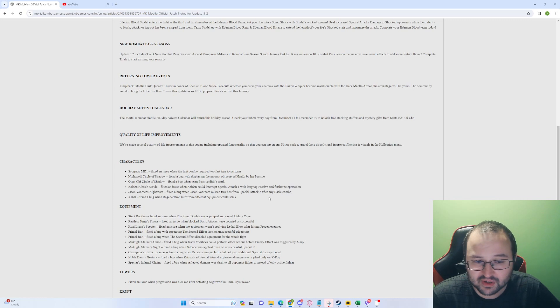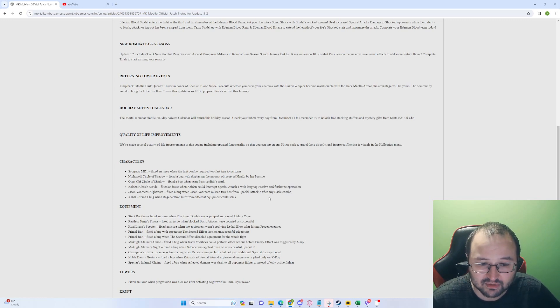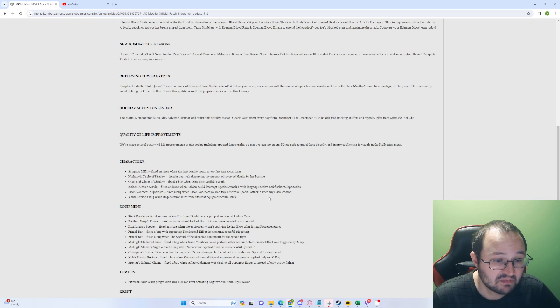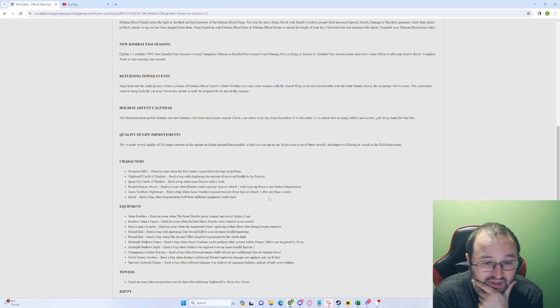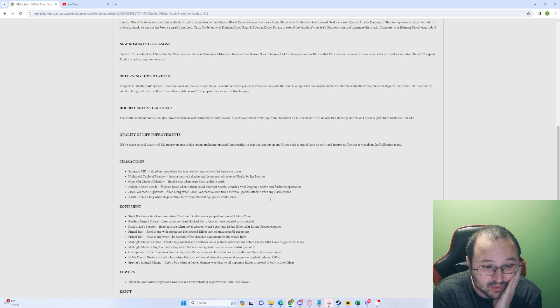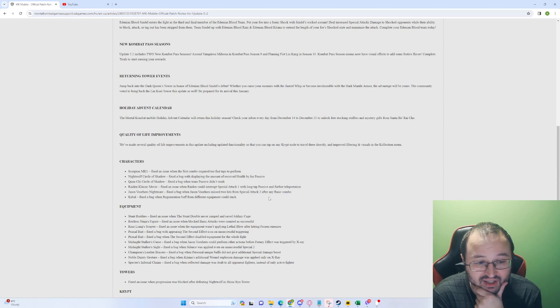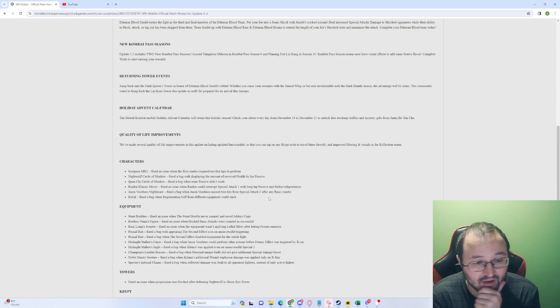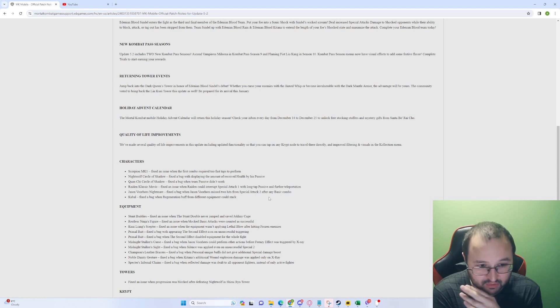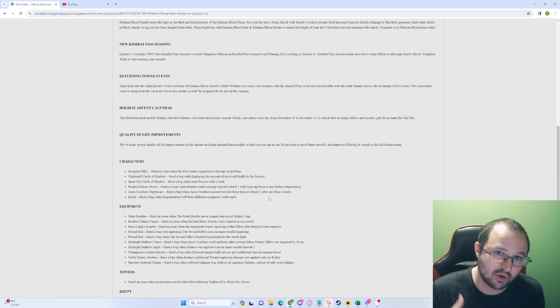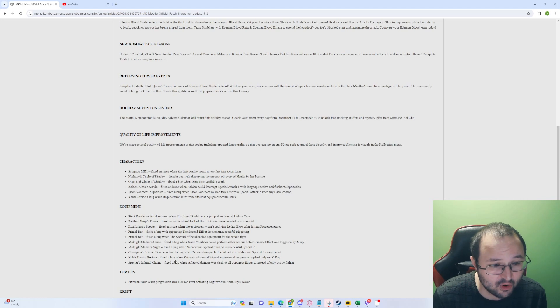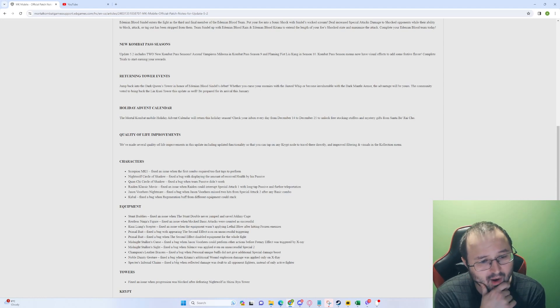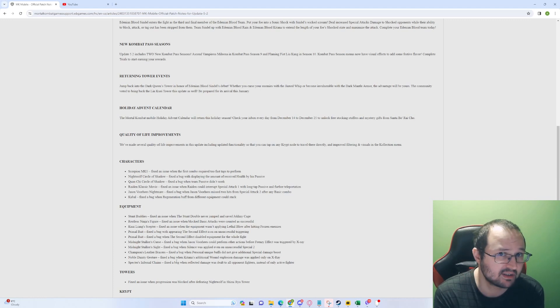Nightmare Stoker Curse: Fixed a bug when Jason Voorhees could perform other actions before Freddy effect was triggered by X-Ray. Nightmare Stoker Scythe: Fixed a bug when silence was applied even on a successful special 2. Okay. Champion's Leather Bracers: Fixed a bug when personal unique buffs did not give additional special damage boost. Okay. Noble Tainted Jester: Fixed a bug when Kitana's additional bleed explosion damage was applied only on X-Ray. Hmm. Wow. That's crazy. I mean, we have four pieces that were bugged that were introduced in the previous update. Granted, Champion's Leather Bracers wasn't, but it was reworked previous update, so it counts as new. That's absolutely crazy. And the Scepter of Foreigner Chains, that's another one. That's already four. Wow. It's even five. Wow. Five gears that were released previous update and got bugged in the process.